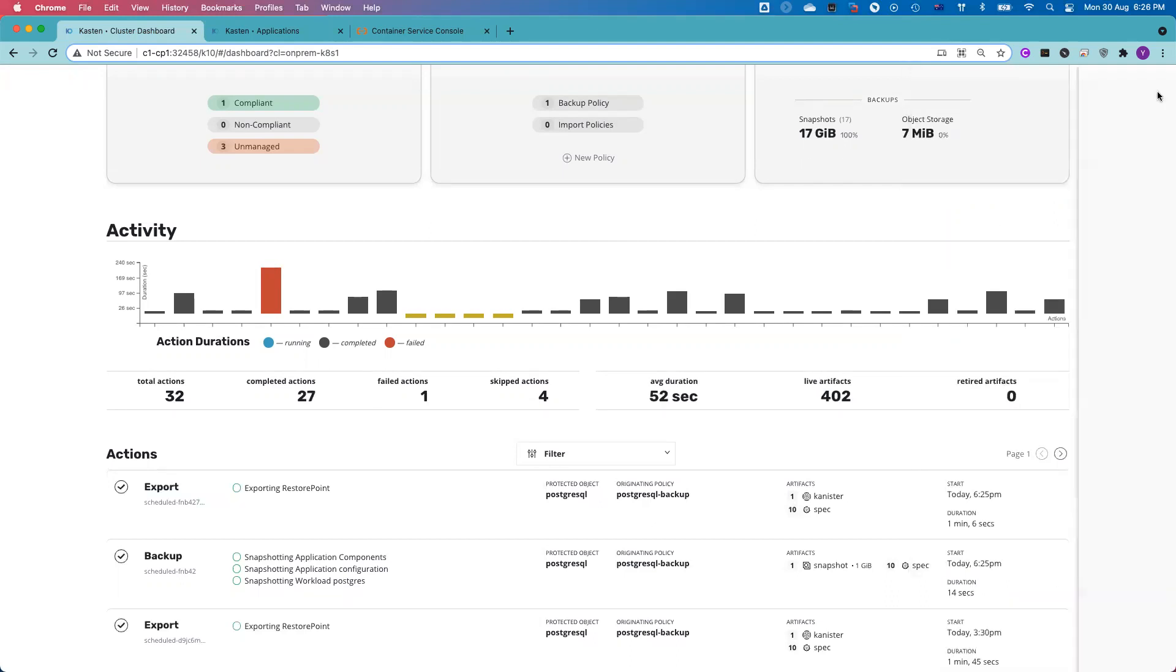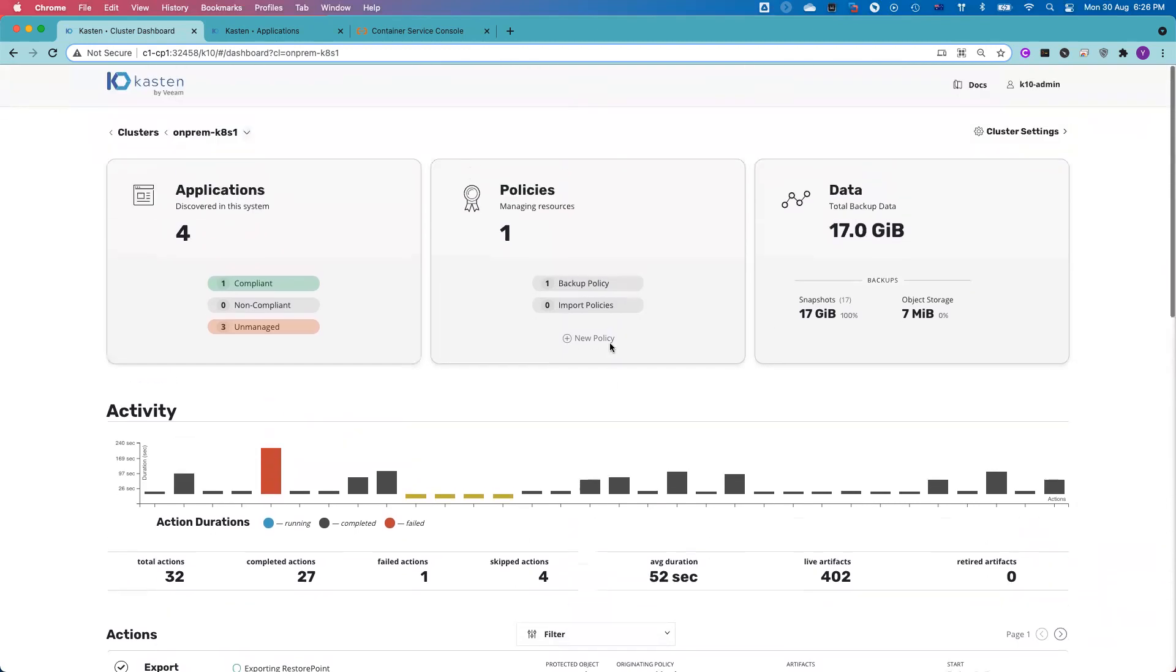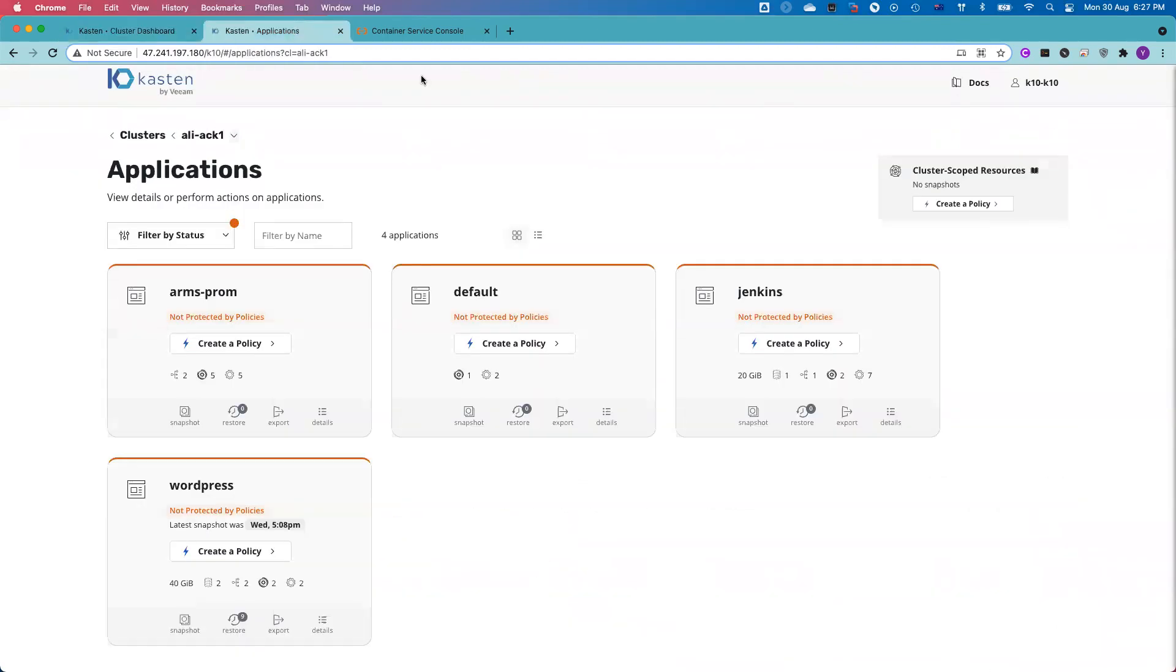And while we were talking here, the export job completed. The export job basically moves all of the snapshots which I took to the object storage. So my next step is I will go to the target cluster. I will create an import job to import my PostgreSQL database from my on-premise Kubernetes cluster to my ACK cluster.